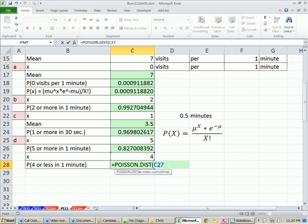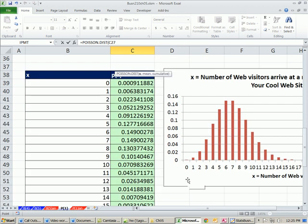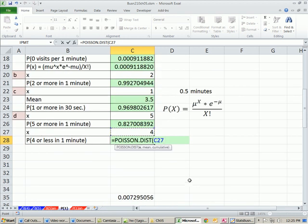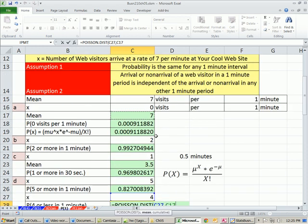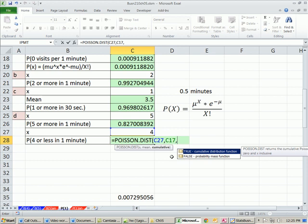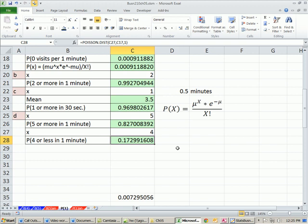We just do the POISSON. Our x is 4. Because any time we put an x into these distribution functions, it's going to go from the low end all the way up. So if we're looking up here, it's going to go from the low end all the way to 4 if we tell it to be cumulative. So the x is 4. The mean will be our 7, comma, 1.